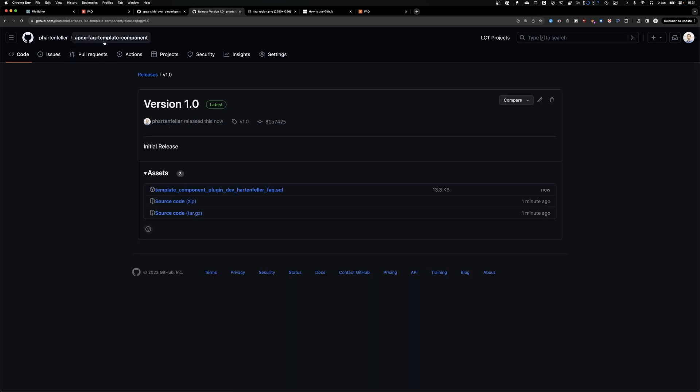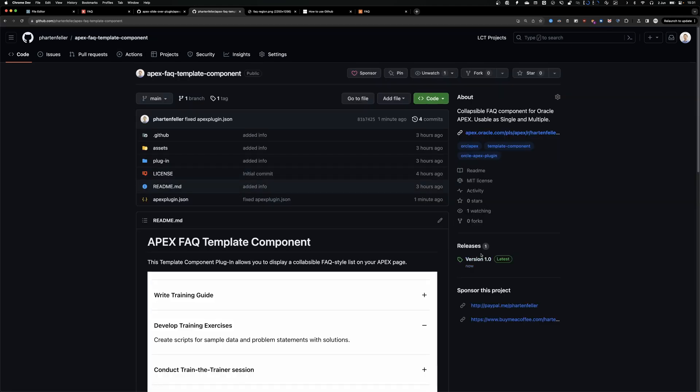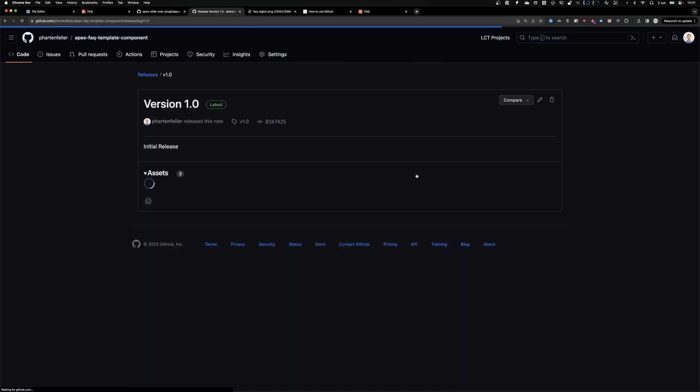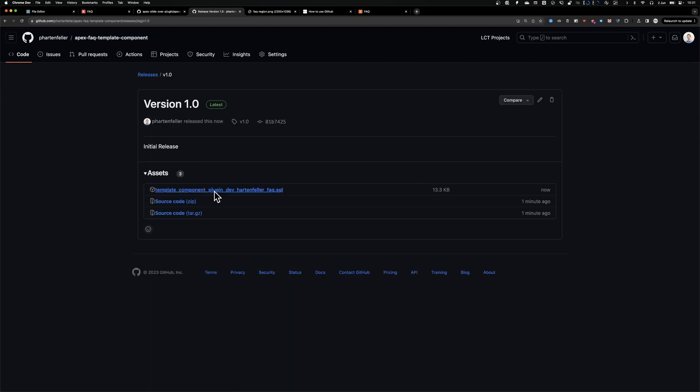So now if we go to the homepage here, people can see we have 1.0 is the latest release when it was released. And also if we have multiple ones, we could also download all the versions.